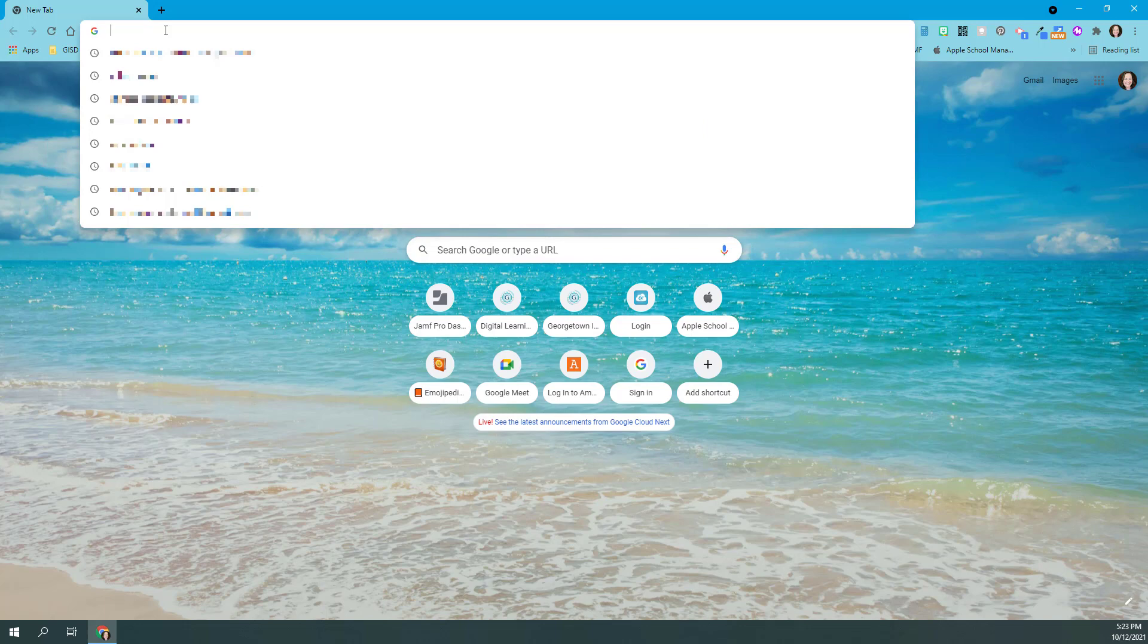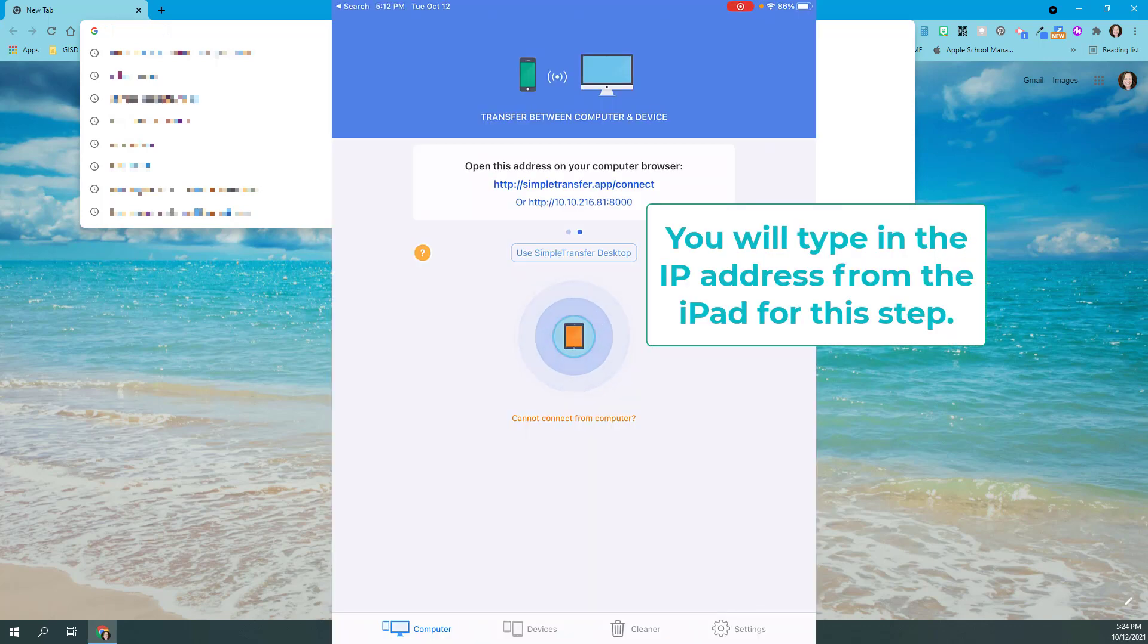You're going to type in the address of your choice from the iPad: either the simpletransfer.app/connect or the IP address that's the number. Like I said before, I prefer to use the number because numbers are easier to type. So I'm just going to take the number that is showing on the iPad app and I'm going to hit enter.